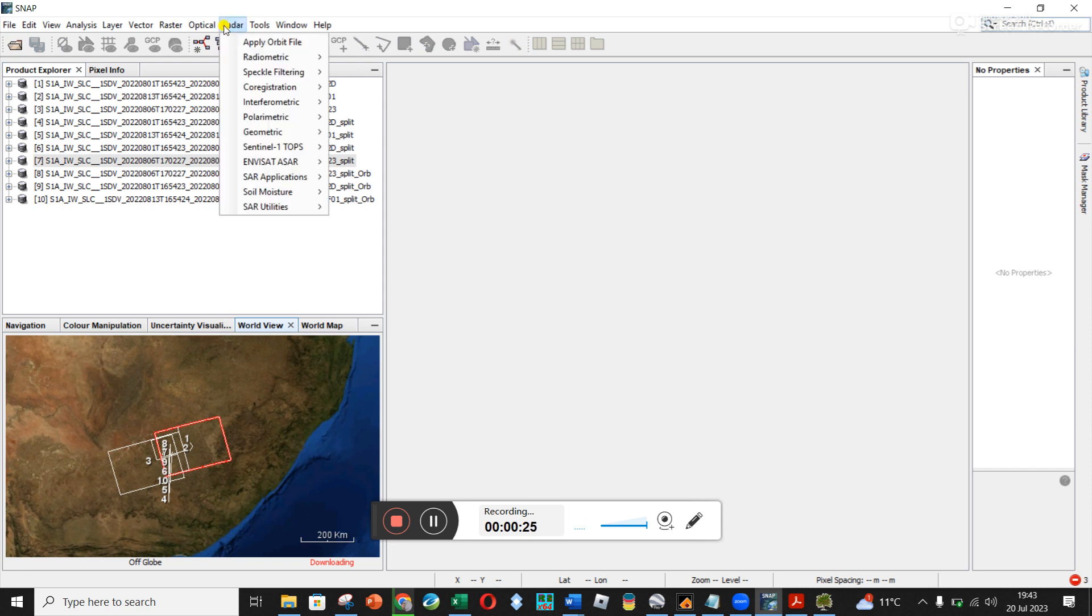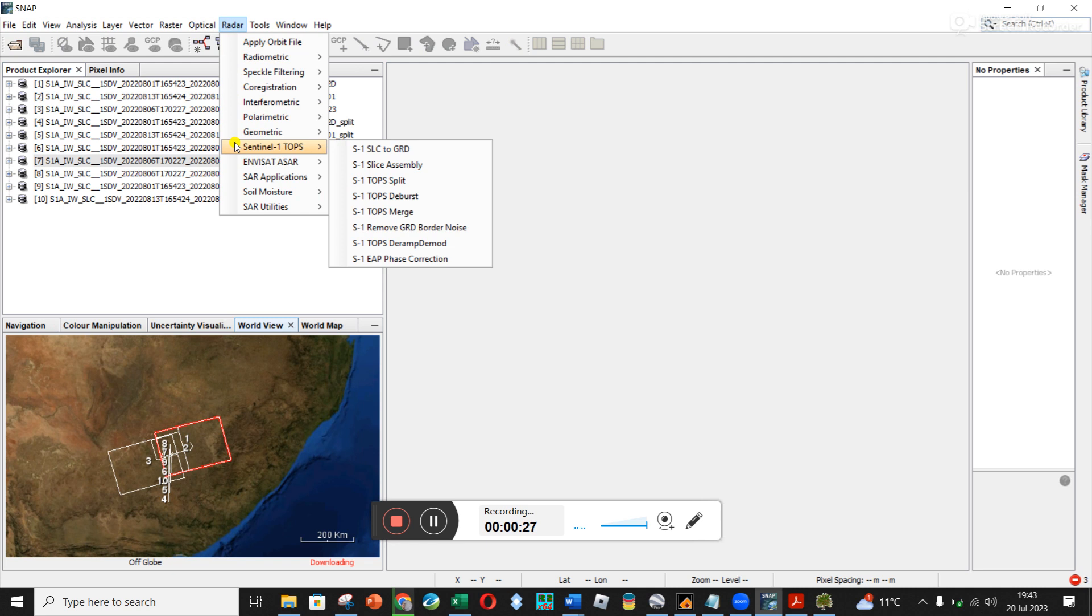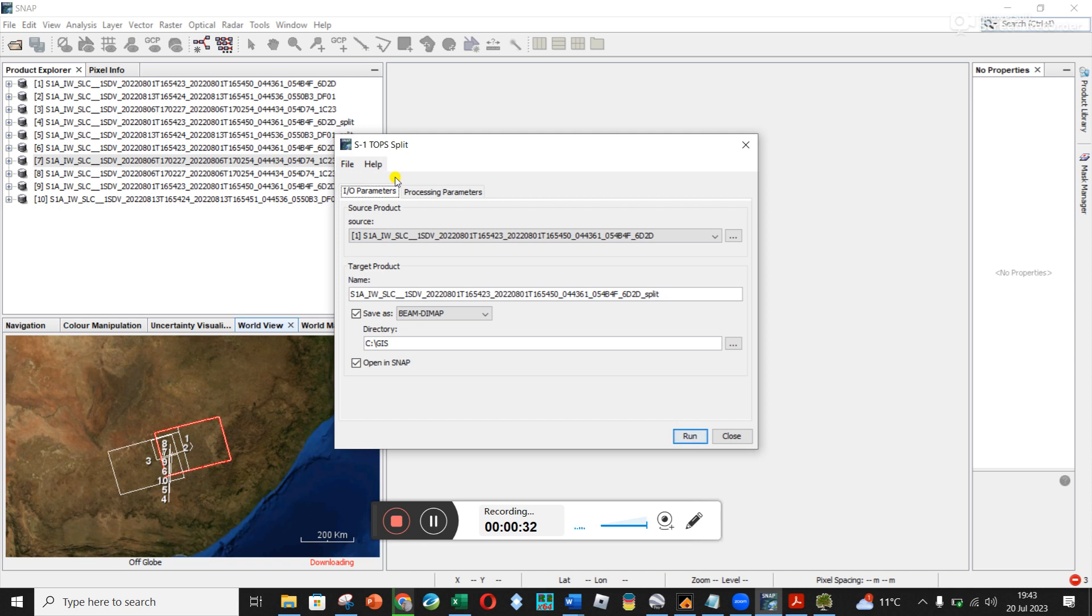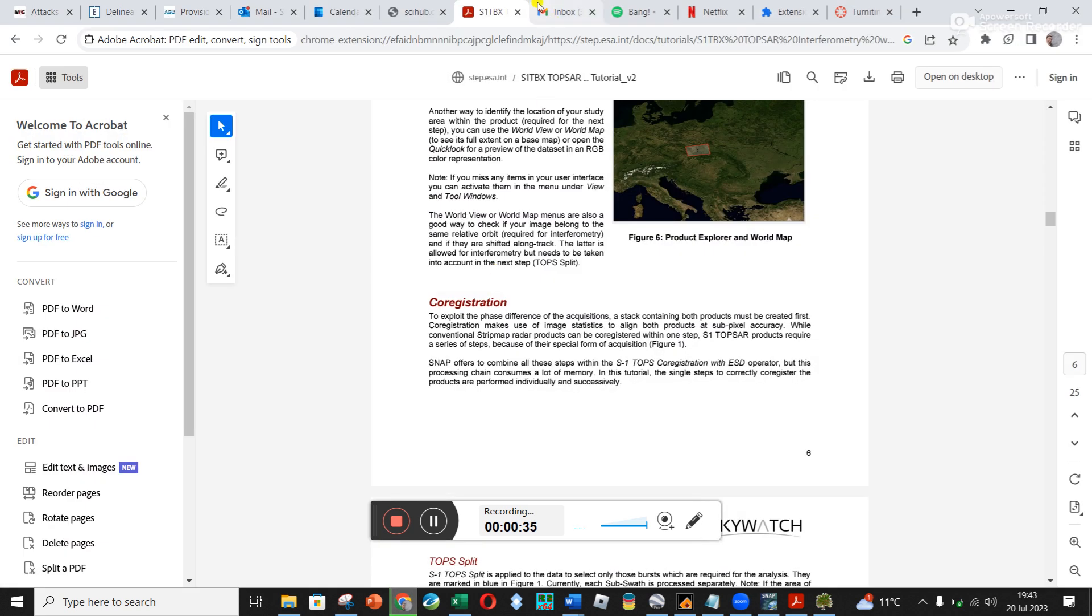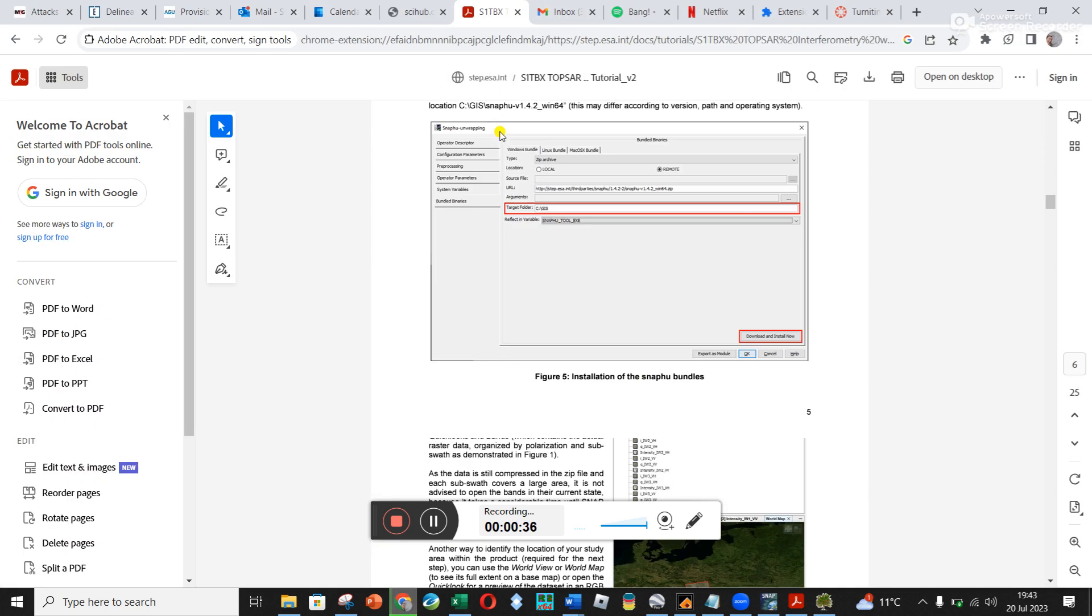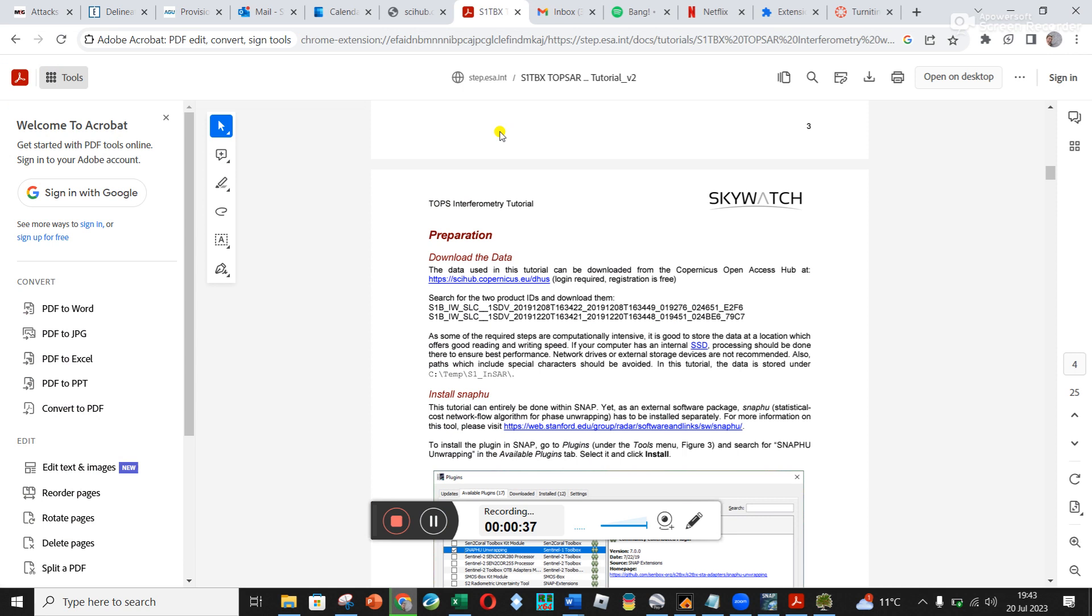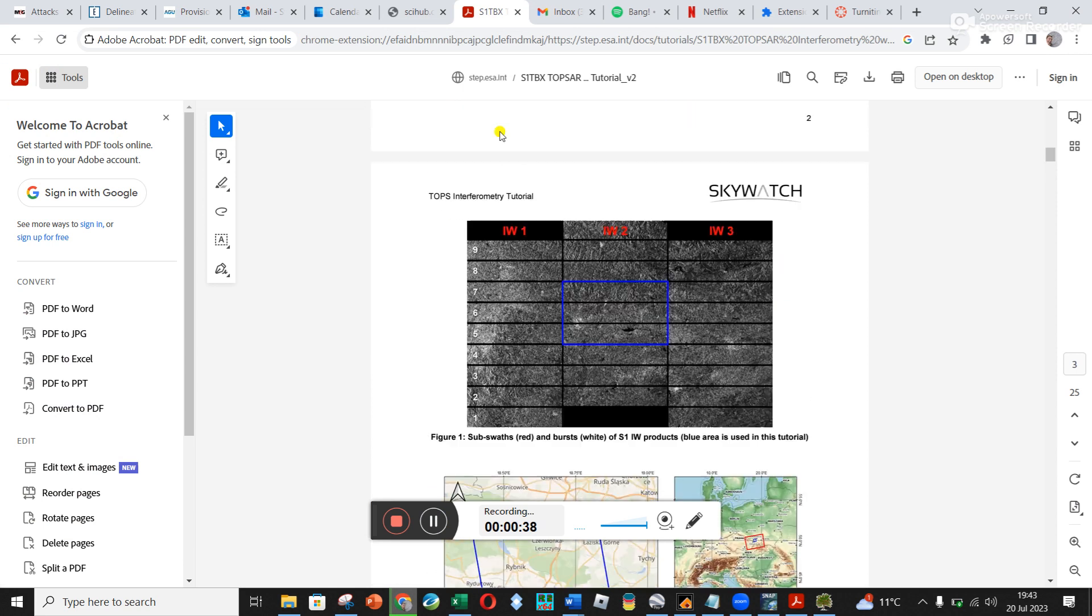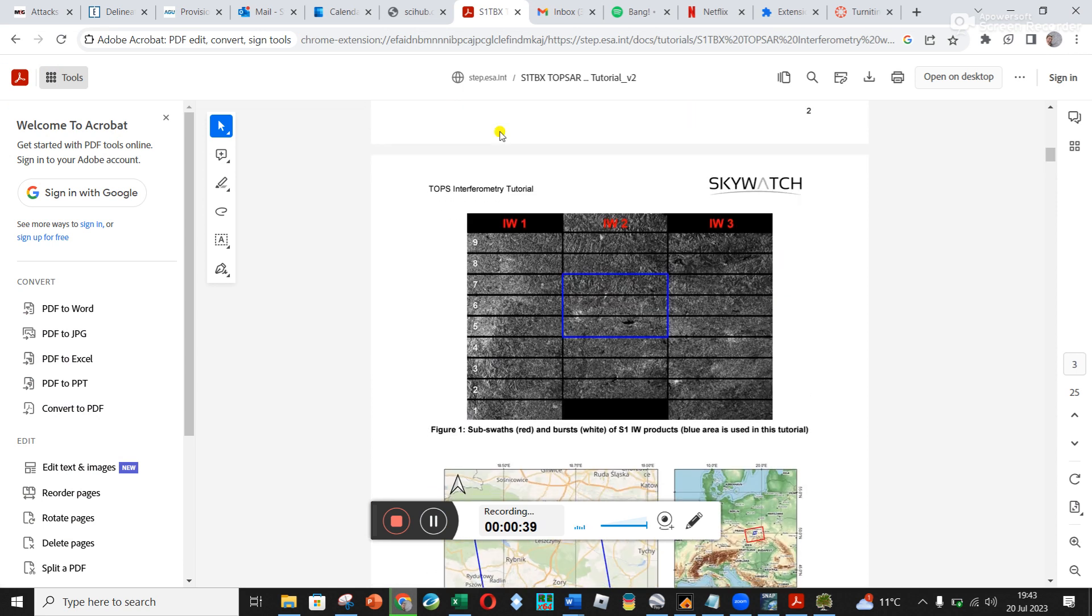You're gonna click here on radar and go to Sentinel-1 TOPS and then Sentinel TOPS split. And so what we're doing here, it's actually nice if I can show you a picture in this tutorial which I didn't realize before.